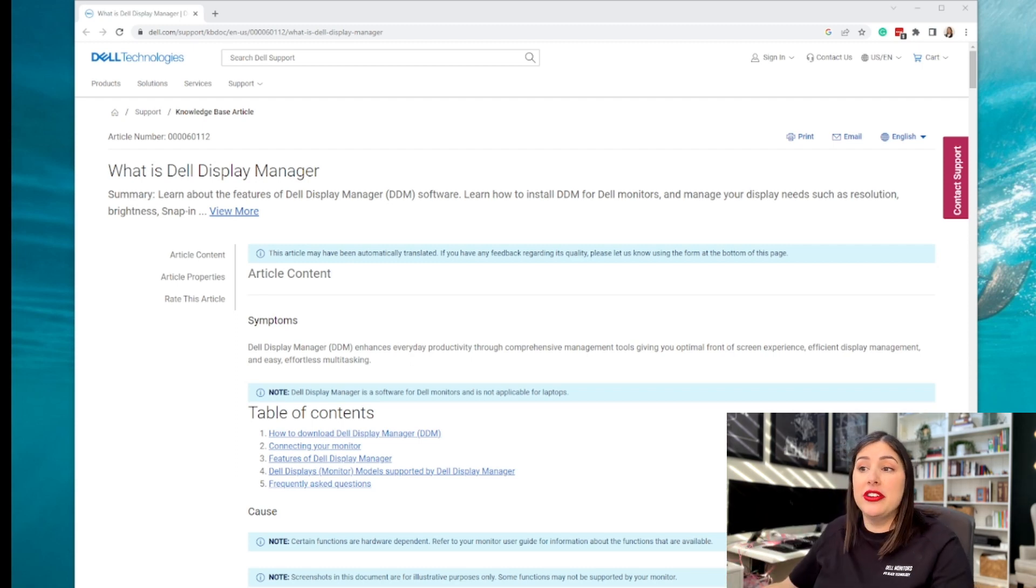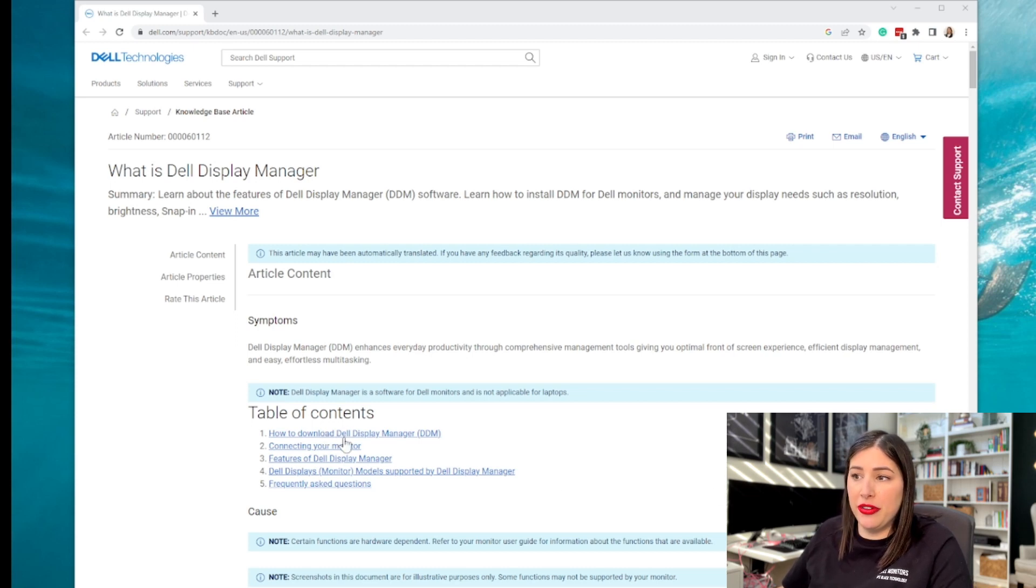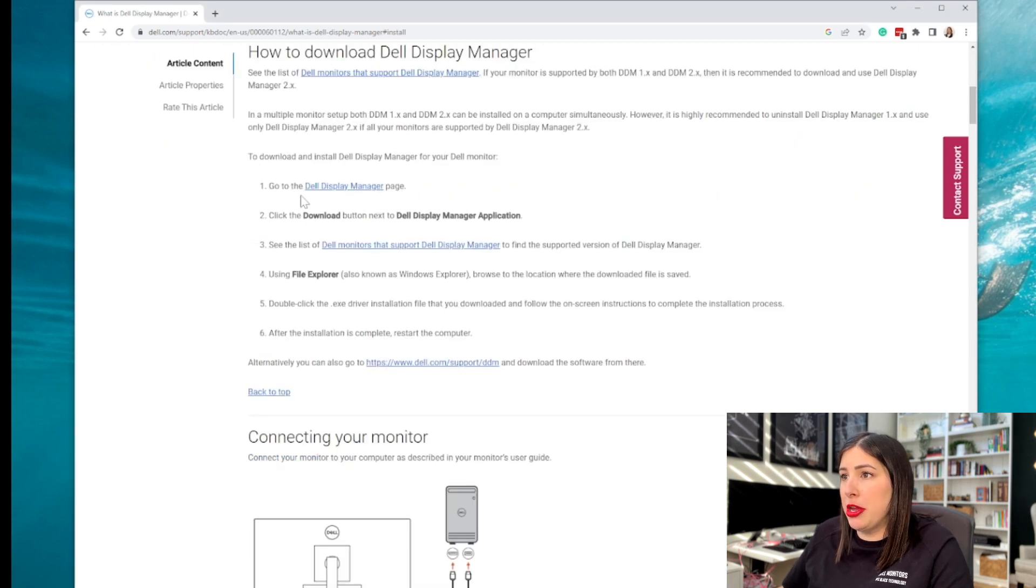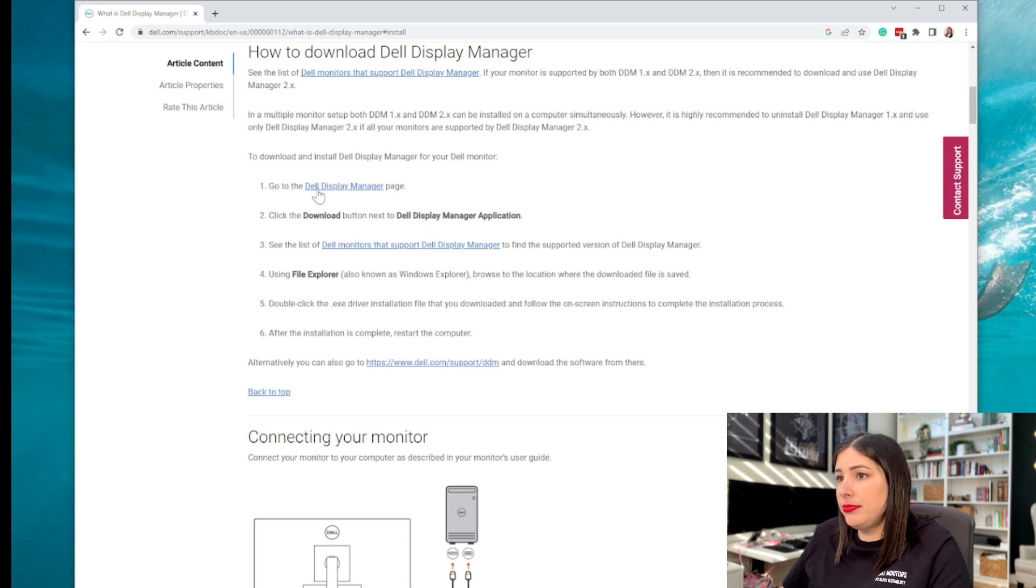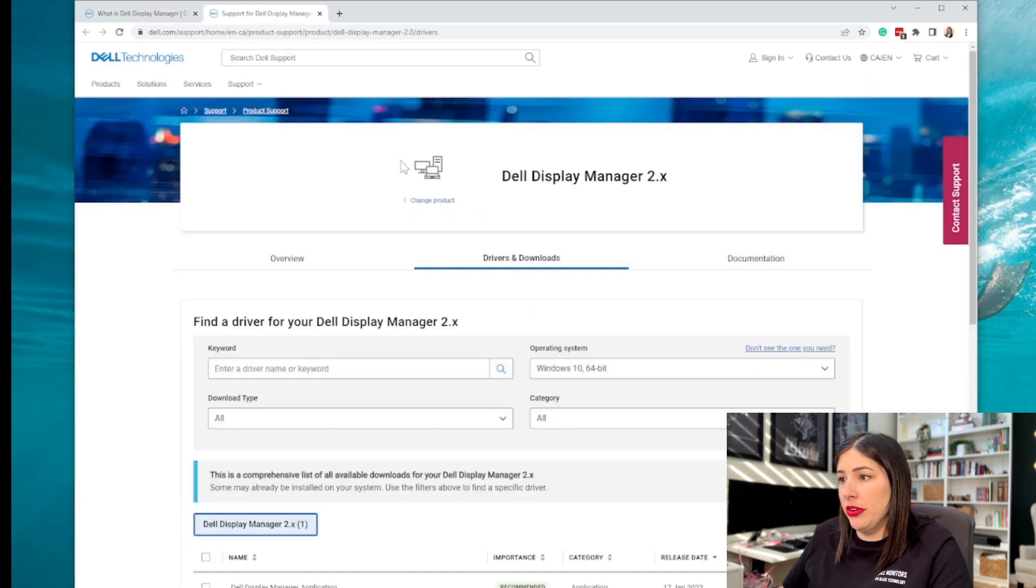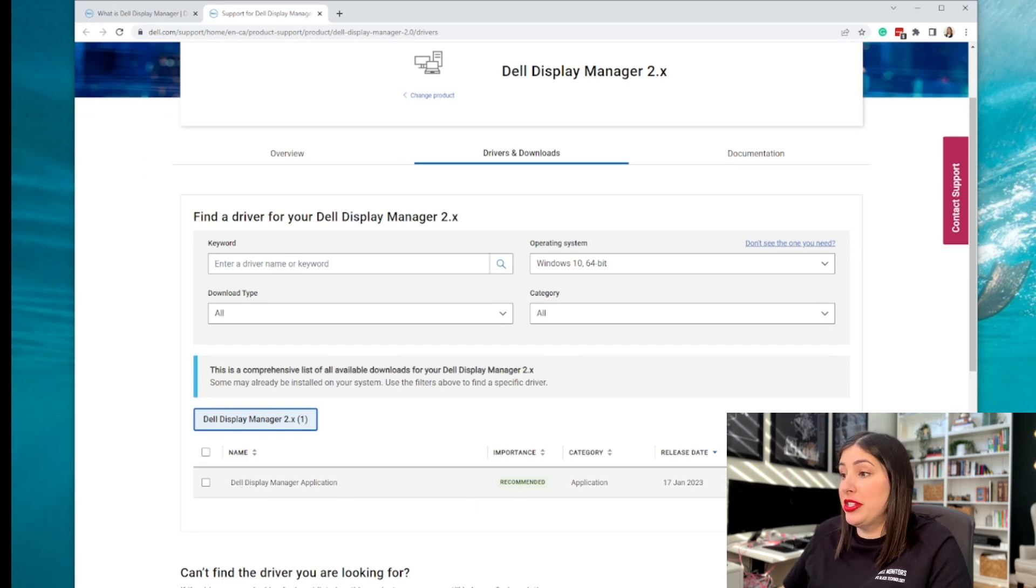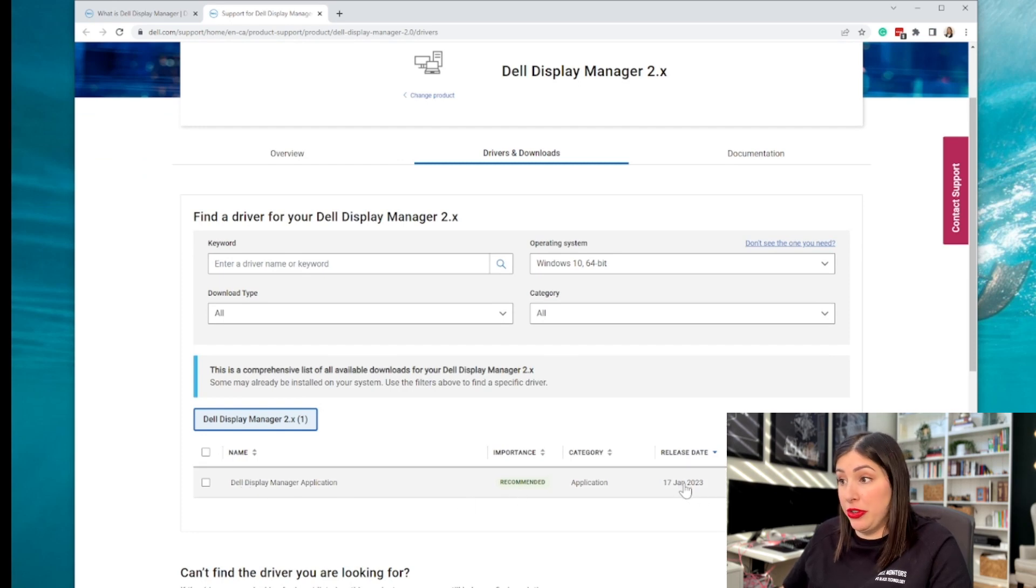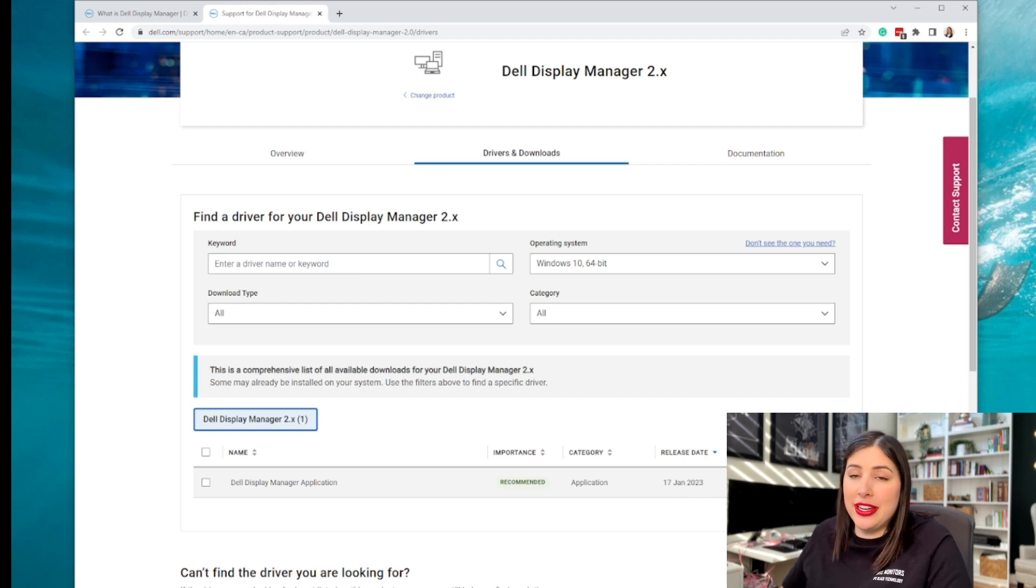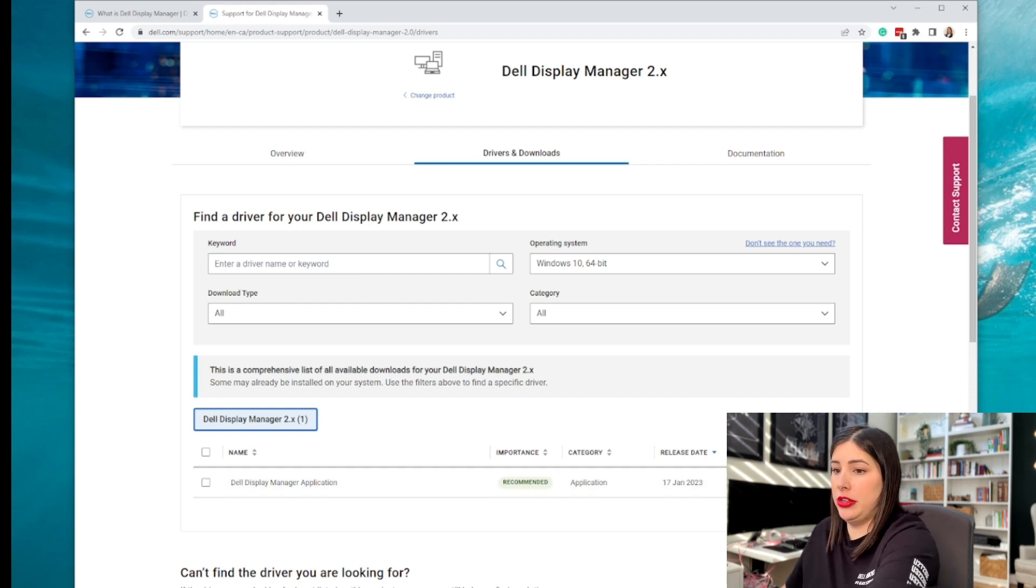So here's the table of contents here, how to download the Dell Display, connect your monitor features, but I will walk that through right now. So you're going to go to the Dell Display Manager page. Here it is. And then you're going to click the download. The recent release date when I was filming this was January 17th. I am filming this at the end of March.